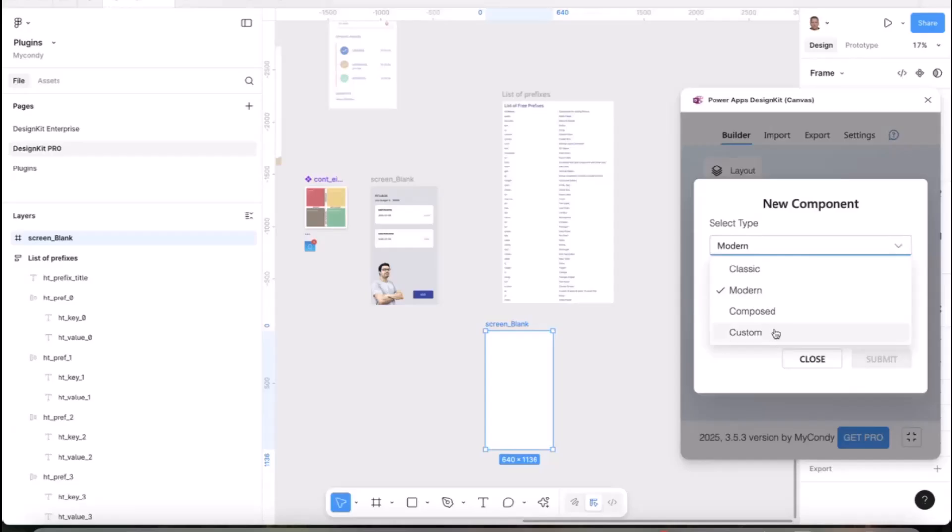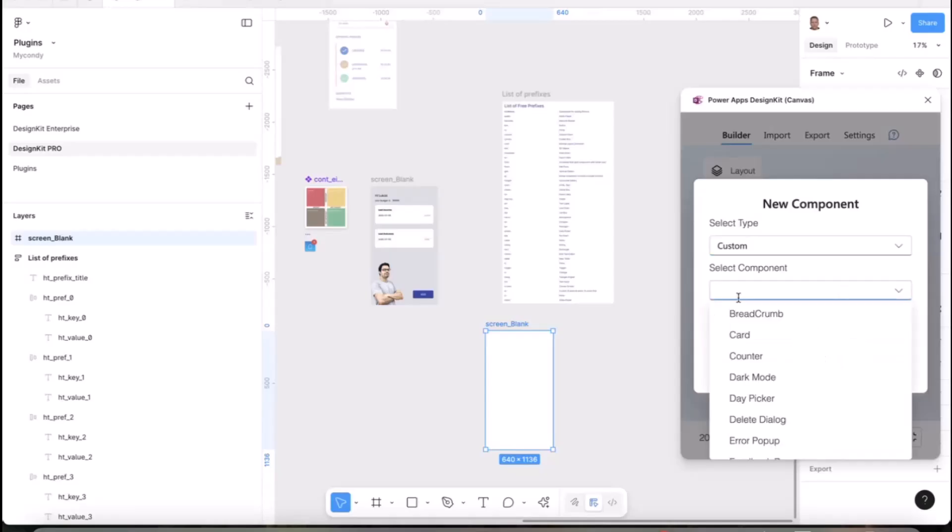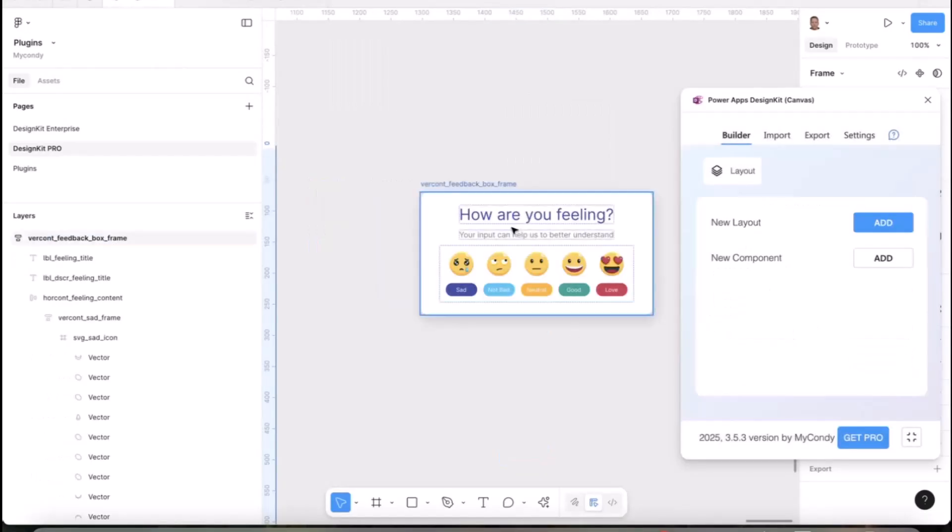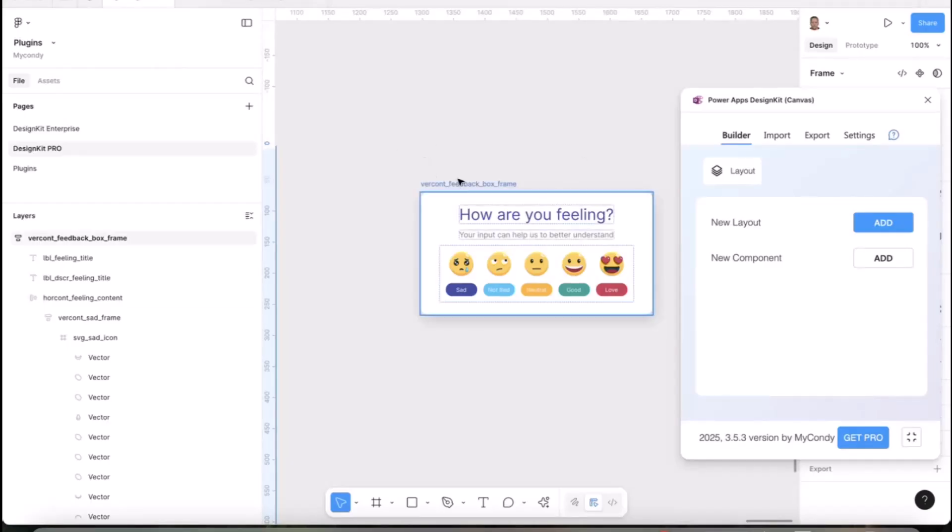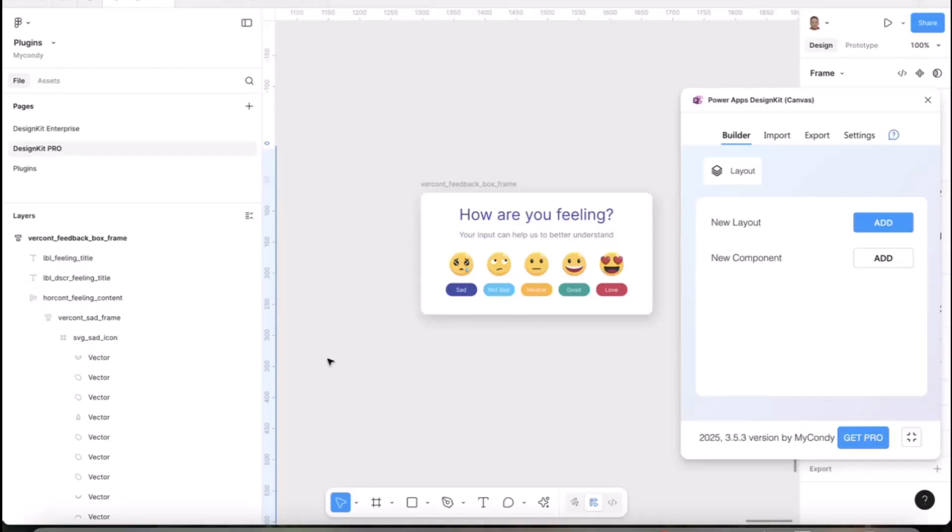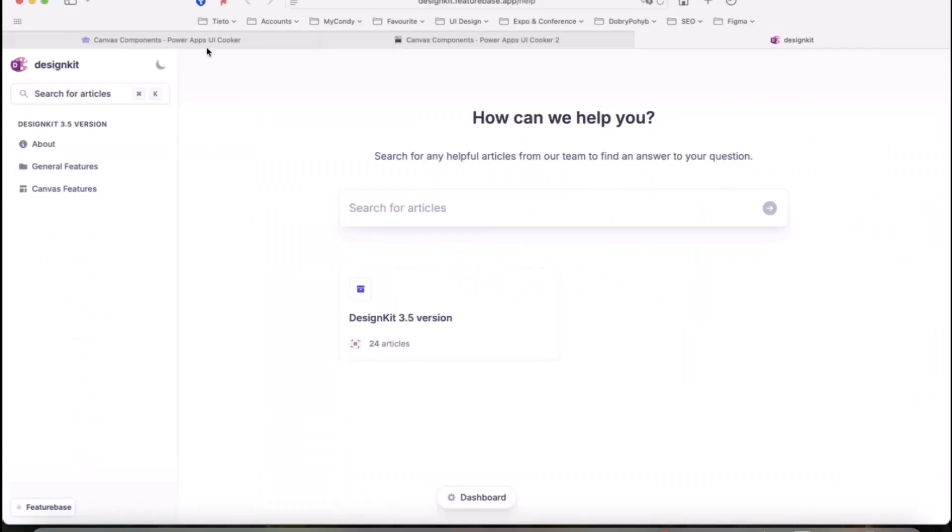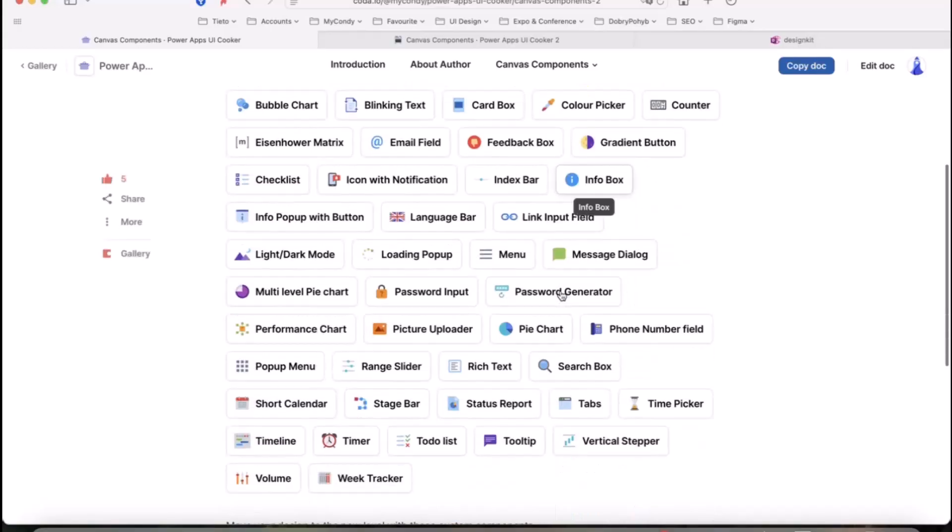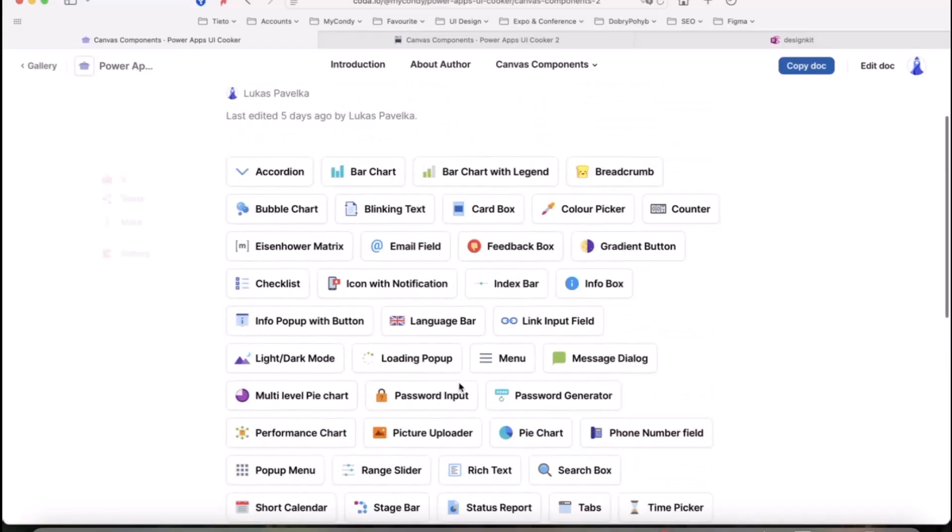This means classic components you know from Power Apps, or modern ones like avatars, badges, and other components. Plus I've added custom controls. If you choose custom, you can use very popular ones like the feedback box which a lot of people use in Power Apps.